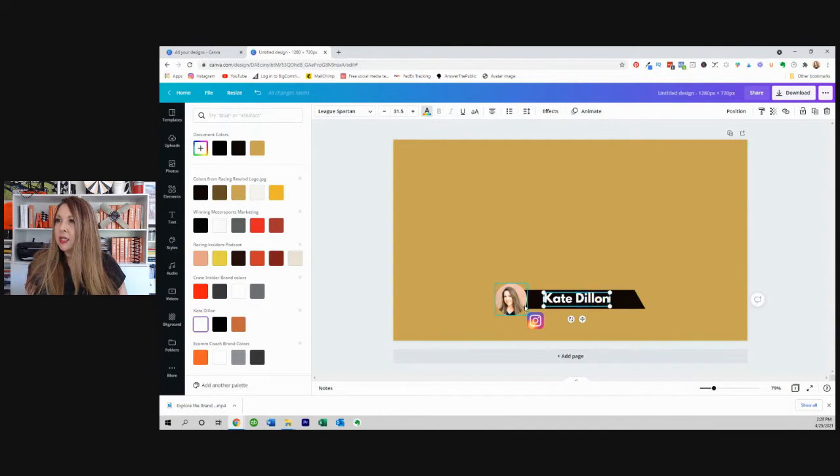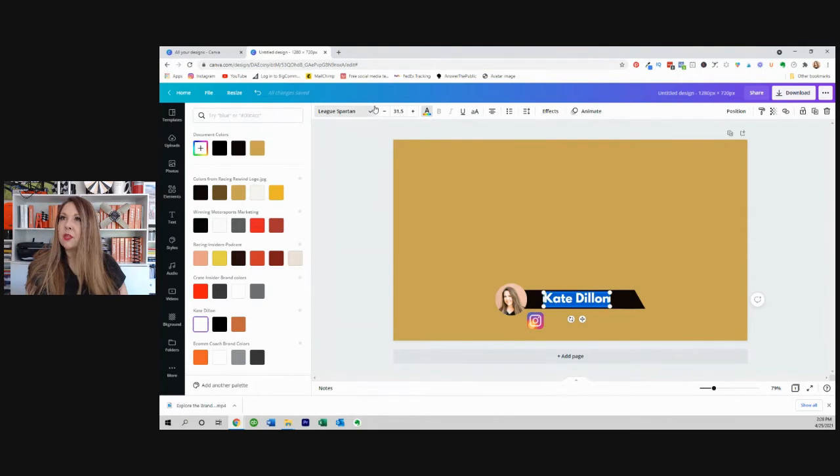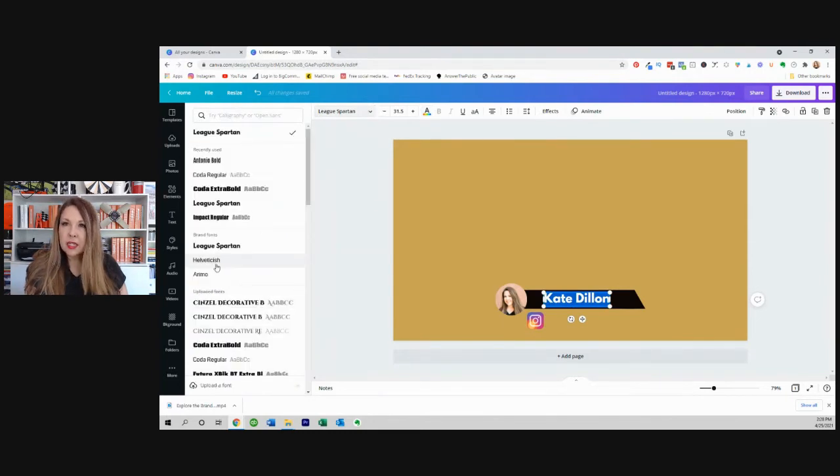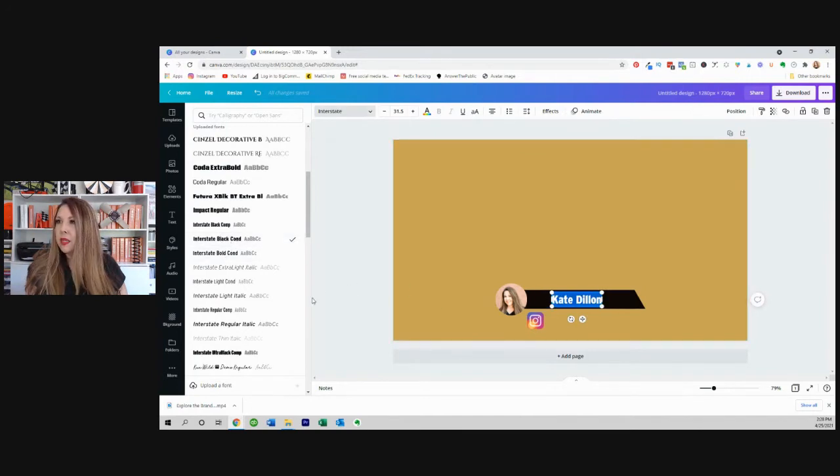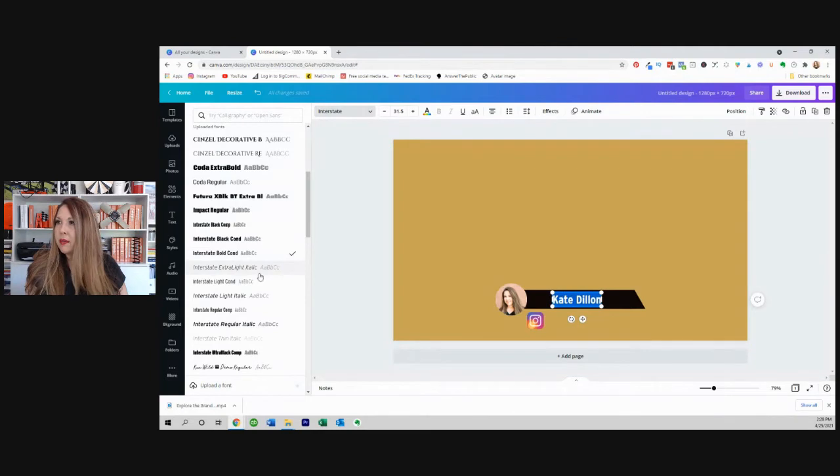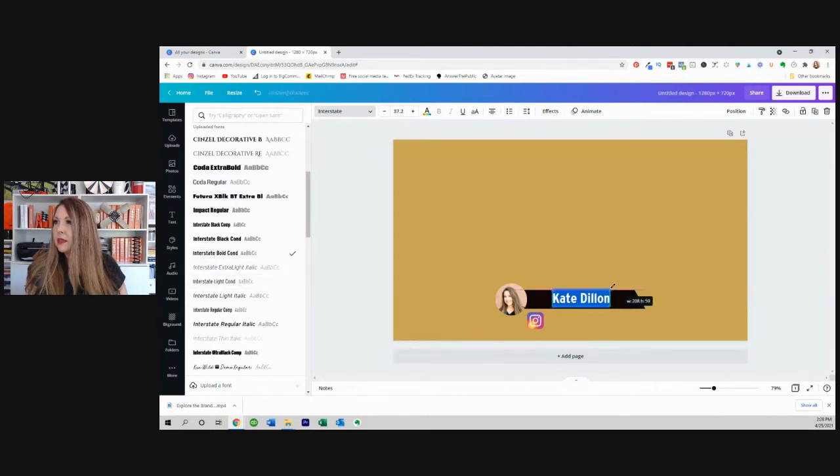I'm just going to select all this, click in that box and then select the text. Now there's one in here called, let me see, interstate maybe. Let me see if I like this one. I like that. Okay, it's a little bit... There we go. That's good. And I'm going to click on that here.